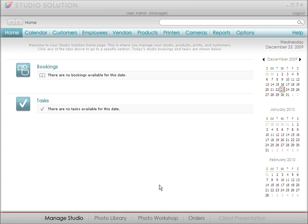This is the fifth video in the Canon Studio Solution Software Tutorial Series. Now that you've created some products for your studio to profit from, you have a number of value-added options to offer your clients, like photo retouching. Studio Solution has a variety of retouching tools, and for more complex editing, you can choose to export to Adobe Photoshop. Let's get started!